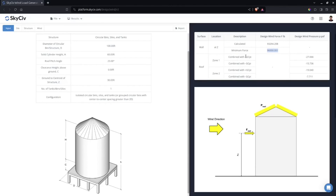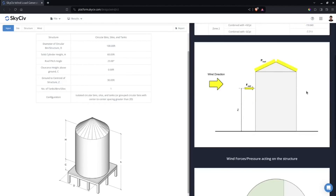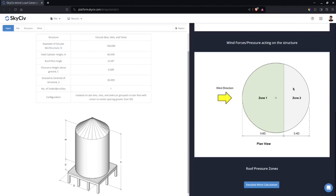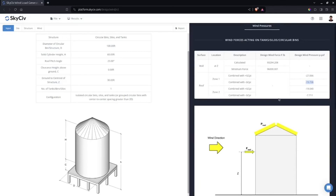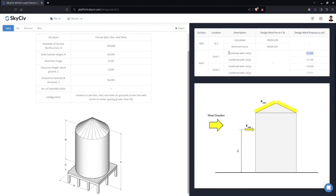The roof pressures are combined with the positive internal pressure coefficient — that gives negative 27 psf — and combined with the negative internal pressure coefficient — that gives negative 15 psf. Scrolling down you can see the zoning based on the roof angle. You need to check both load cases: first combined with positive GCpi, and second combined with negative GCpi.